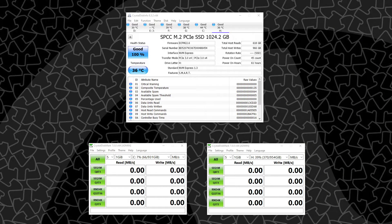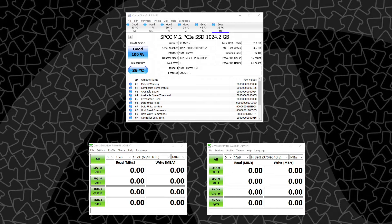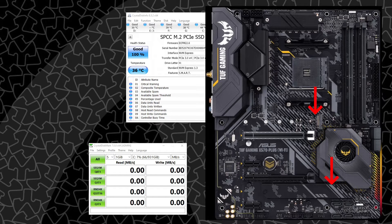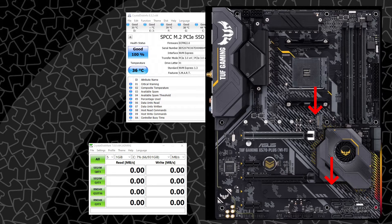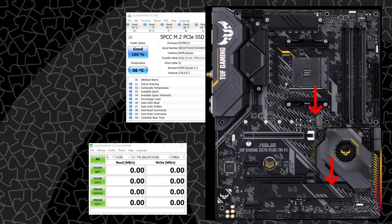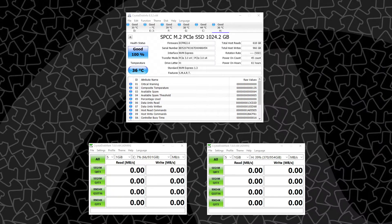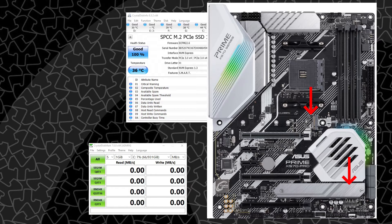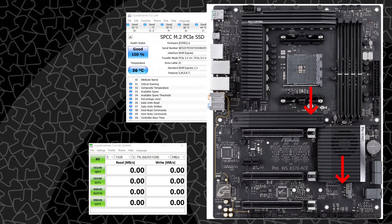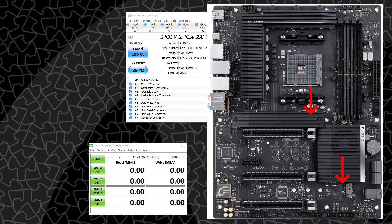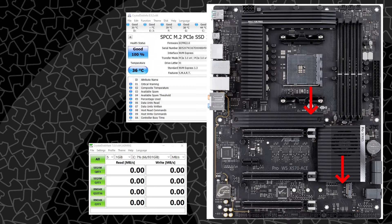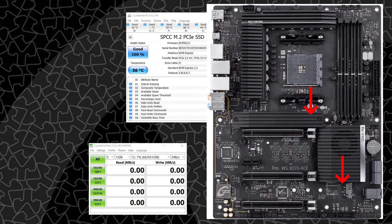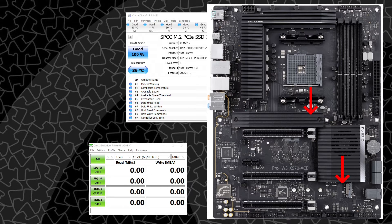The second configuration is the one that I have on the TUF X570 Plus, which is the lower M.2 slot has the heatsink and one closest to the CPU doesn't. And that configuration is also shared with the X570P Pro and the X570 ACE workstation board, which actually has it reversed and the M.2 slot by the CPU socket has the heatsink and the lower one by the chipset does not.